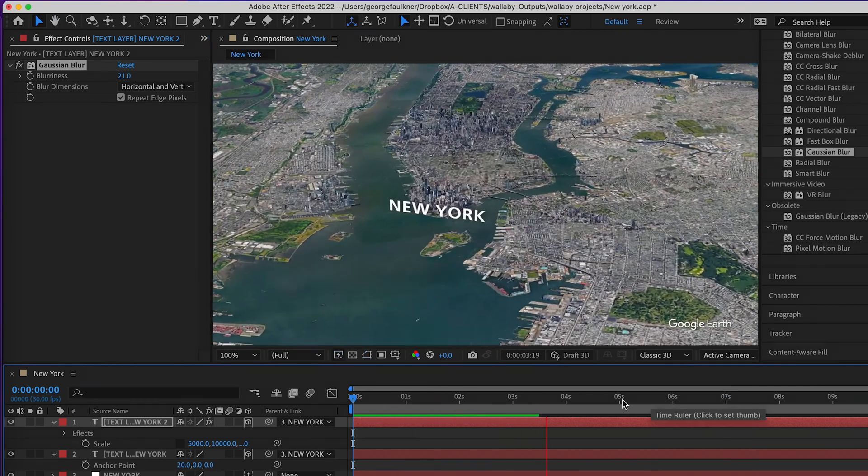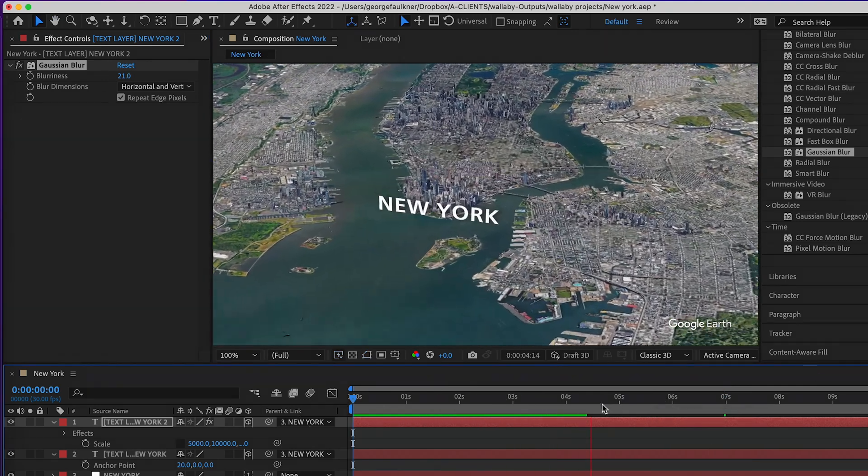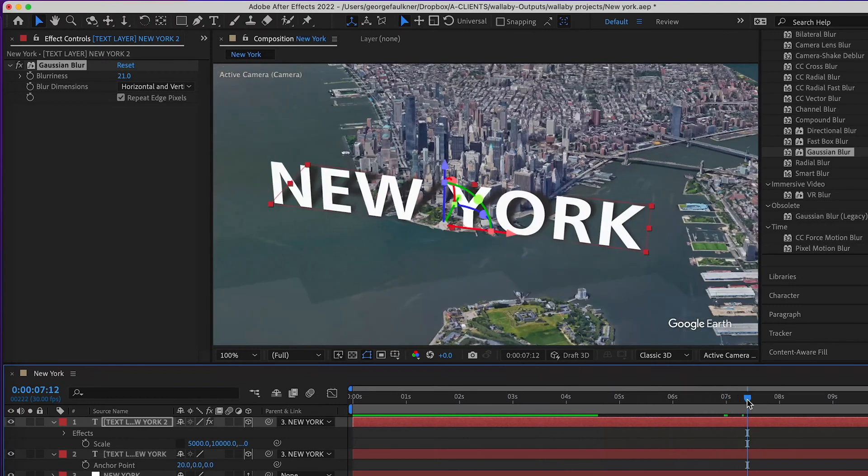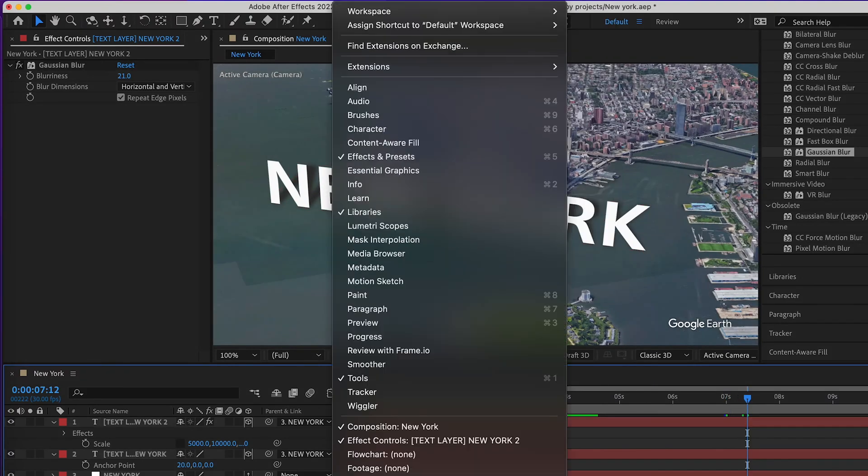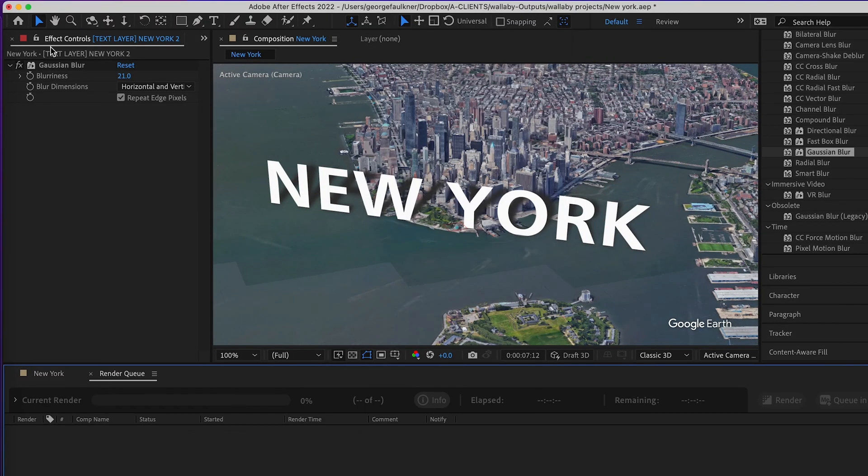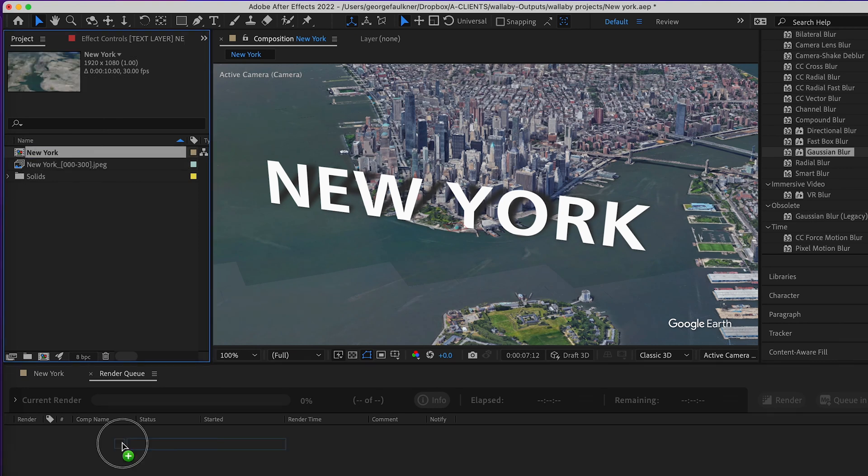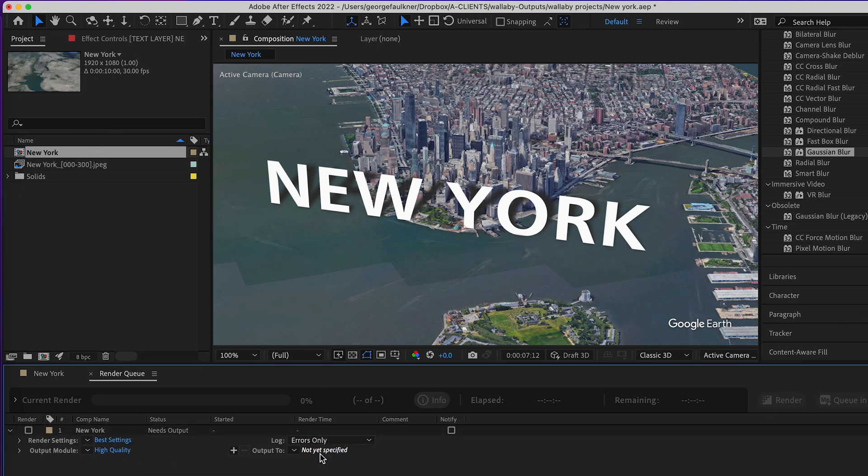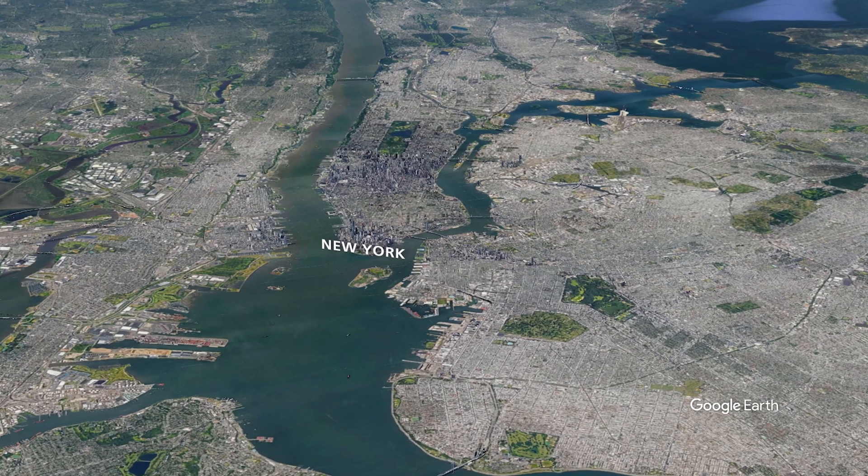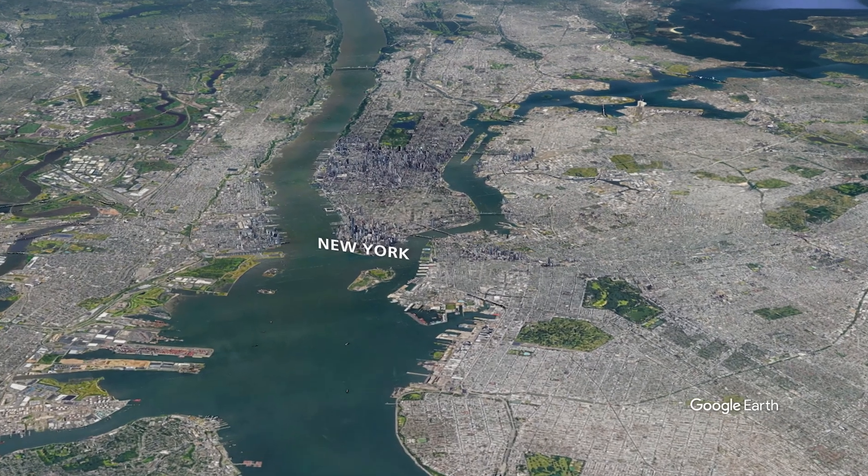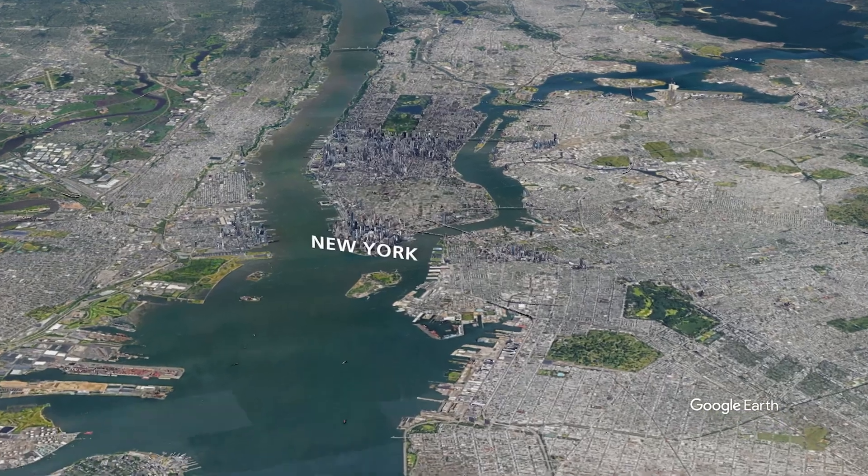Open up your export queue or render queue, drag your file in, and export. Then you have your first Google Earth Studio movie with text.